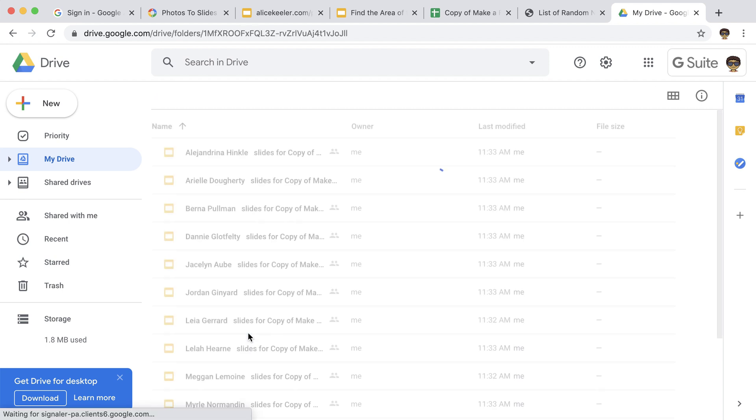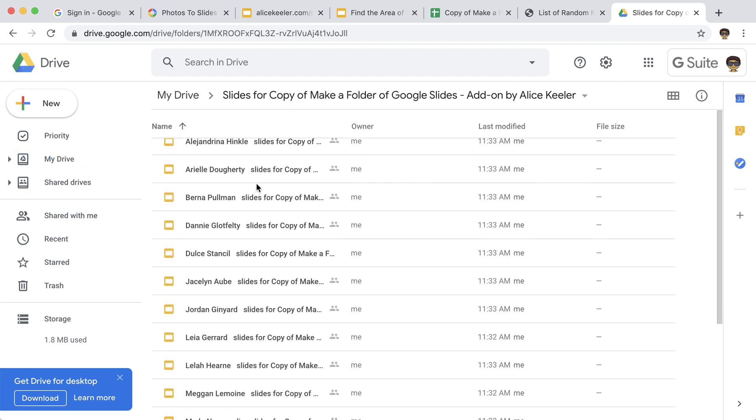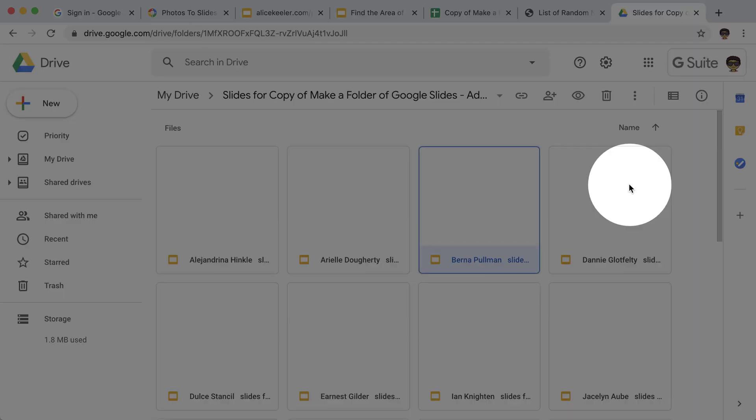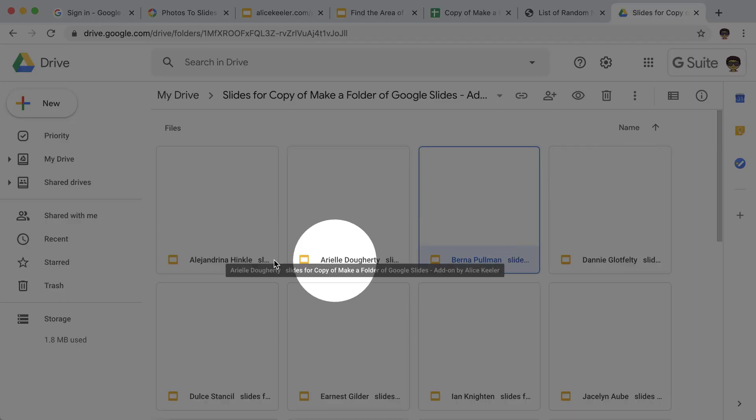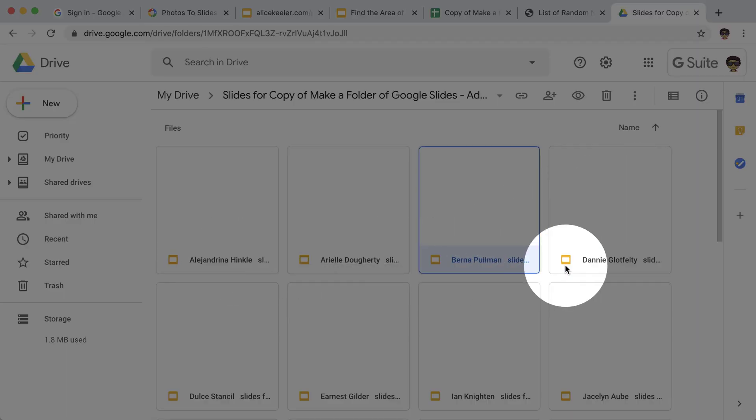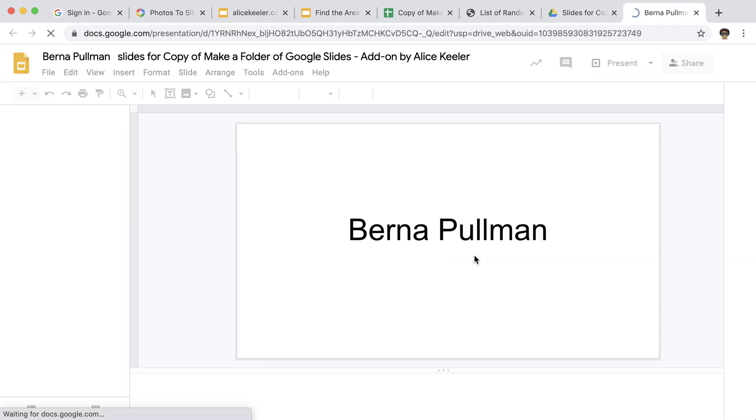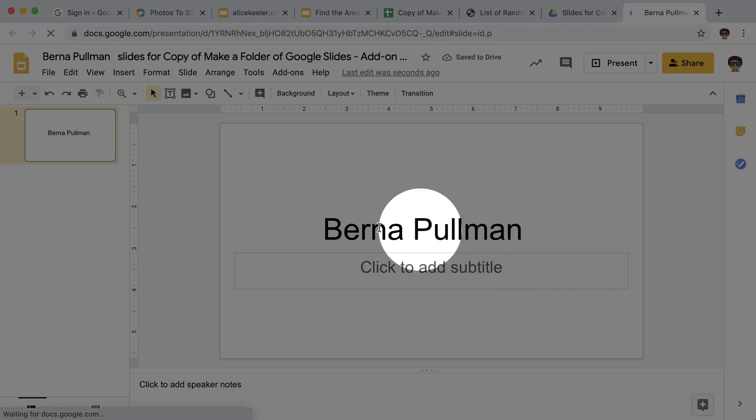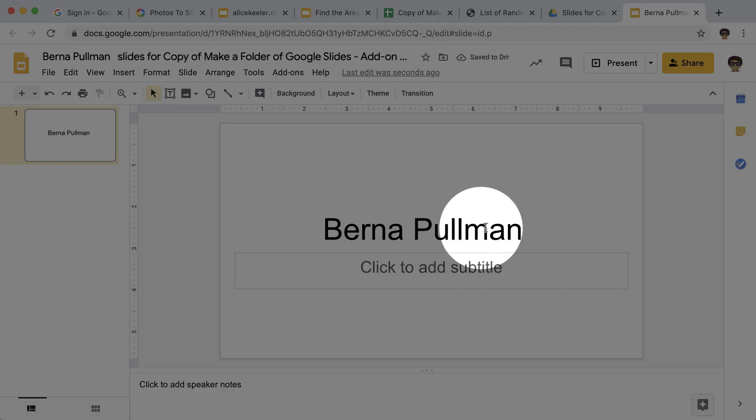But you'll notice when I open the slides for, I have slides for every student in the class. So what you'll see is there's a slides per student. It puts their name in the slides title. And when I open the slides, it also puts their name on the first slide.